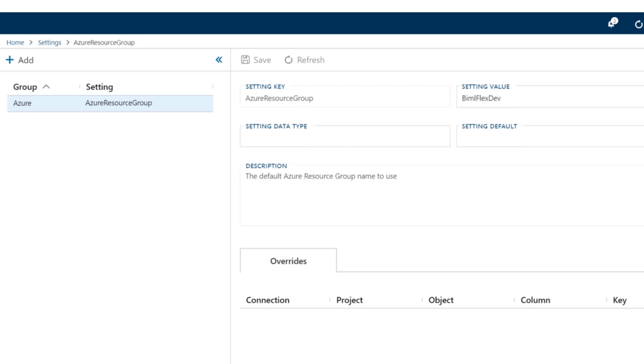I'm just going to type in the word resource here. And I'll get my resource group here. I'm going to drop in my resource group here, and I'll save that. So there's the three settings: my BimlFlex Azure Data Factory name, my subscription ID, and my resource group. Once I've set that up, I effectively have all of the metadata that I need to build for my Azure Data Factory.